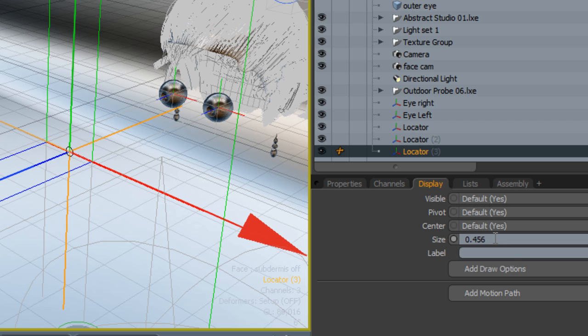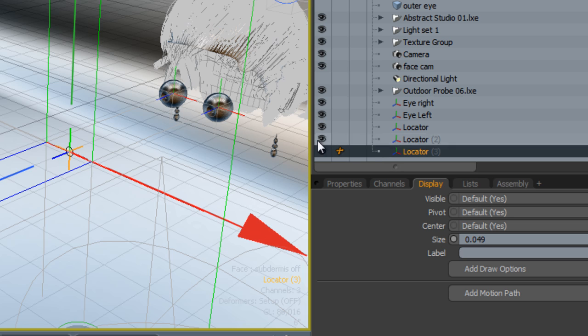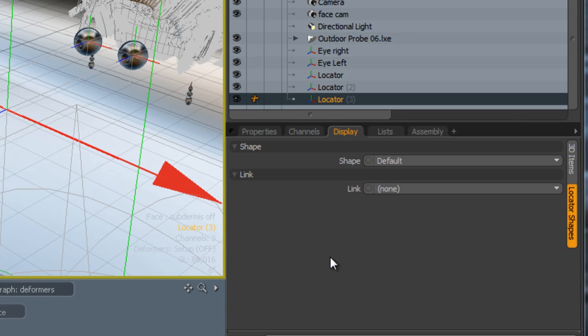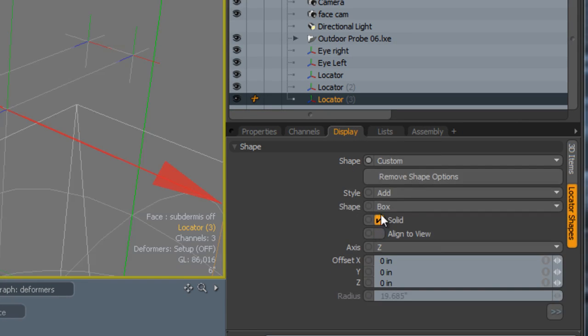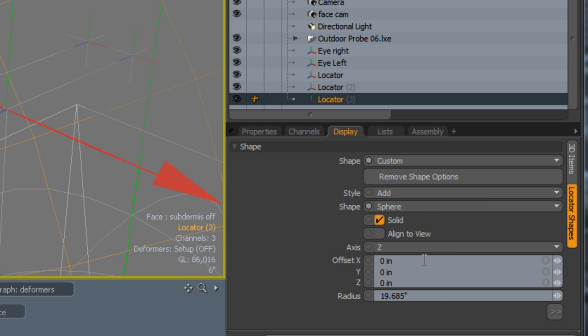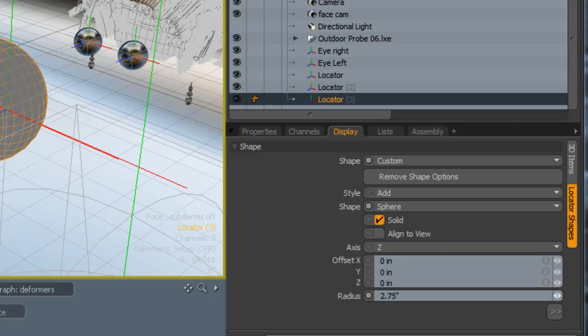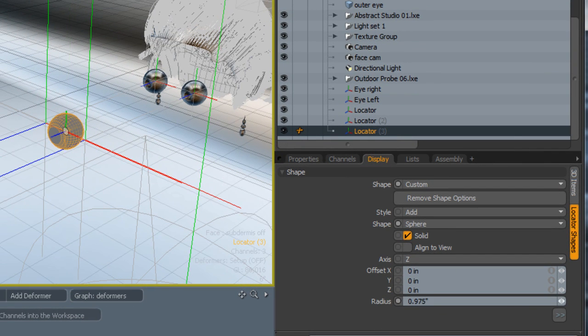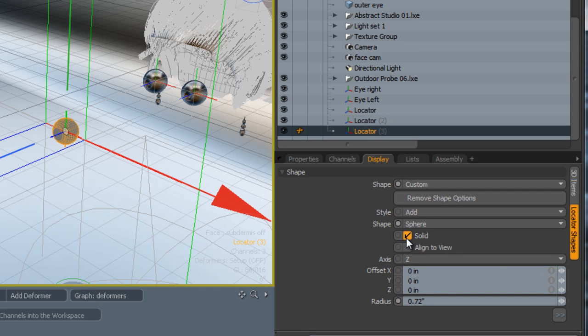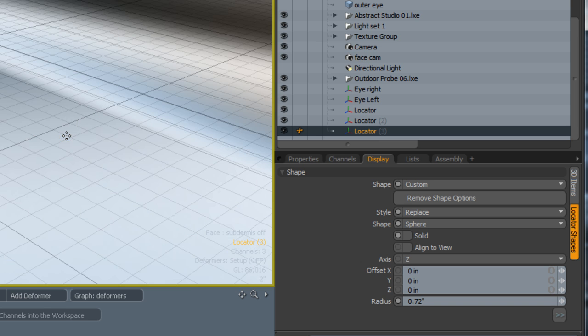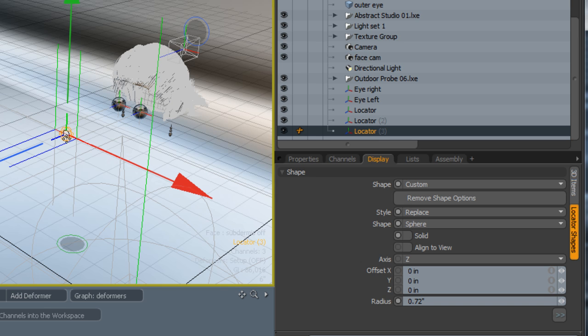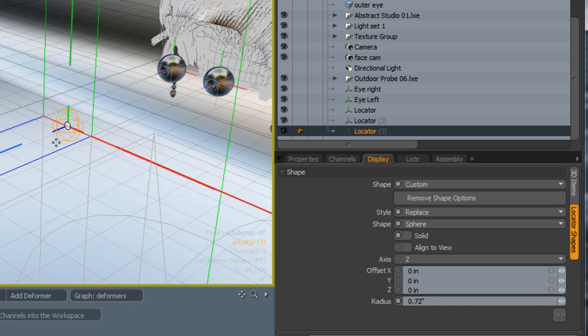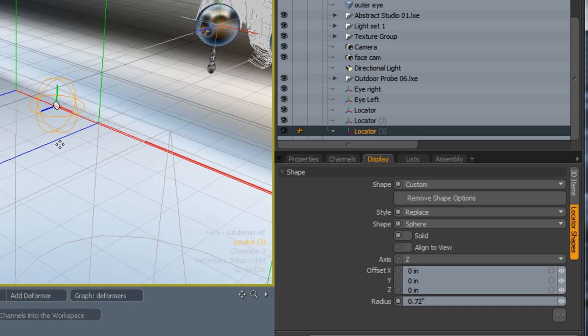The next thing I'm going to do is make sure that we can see this more clearly. We're going to go to the display here and go to locator shape. Select the shape to custom, and then we're going to make sure that it's set to something like a circle or sphere. I'm going to change the radius of this. This essentially becomes our controller. I'm going to make sure that it's not solid. You can see here we've got style. I'm going to select the style to be replace. This means that we don't see the little tiny locator anymore, the center widget locator. That's exactly how we want it.